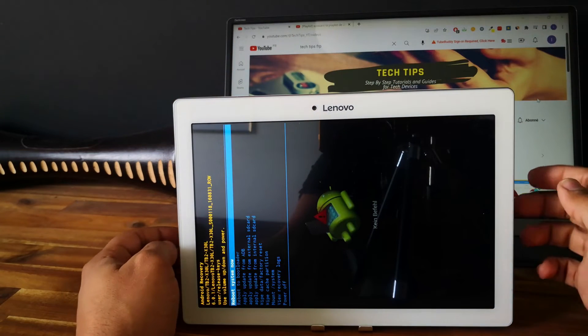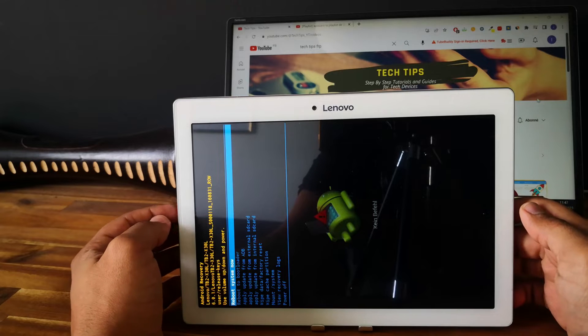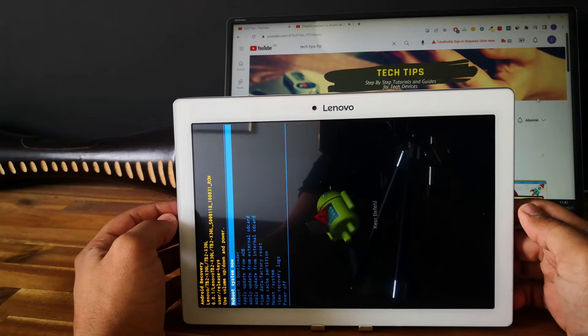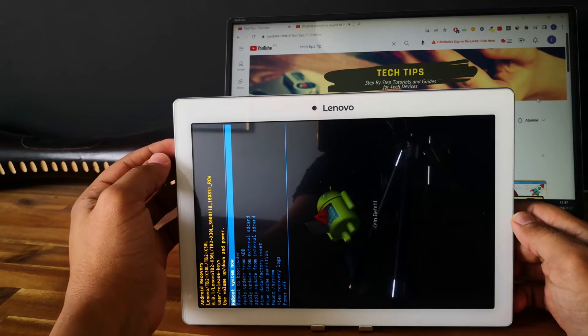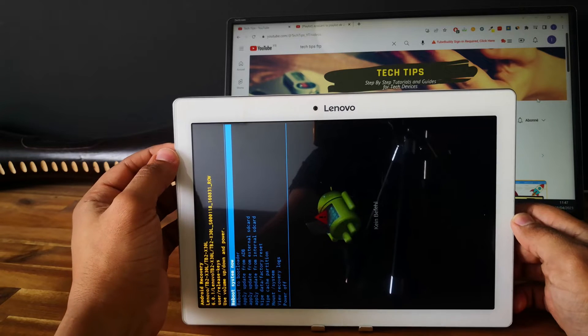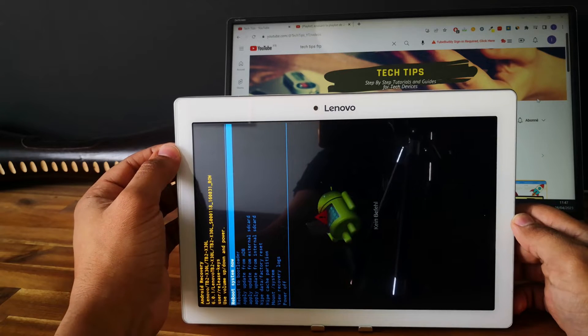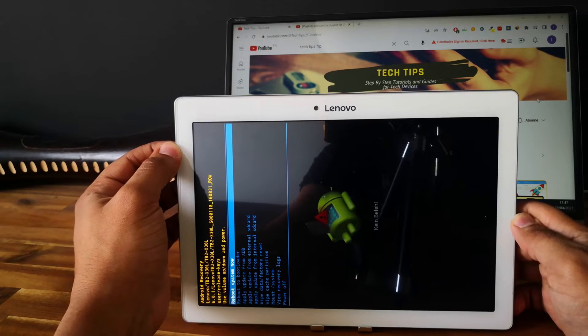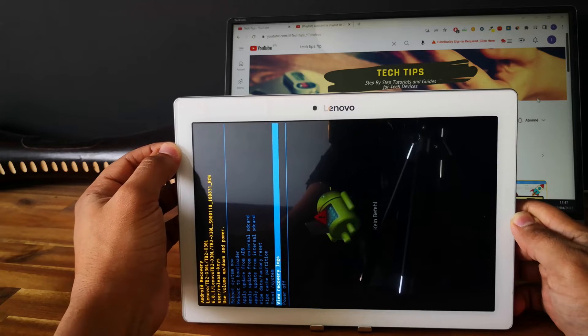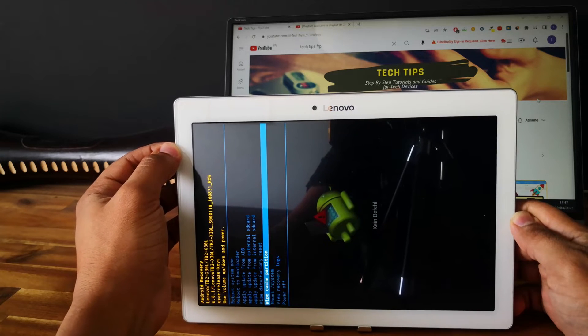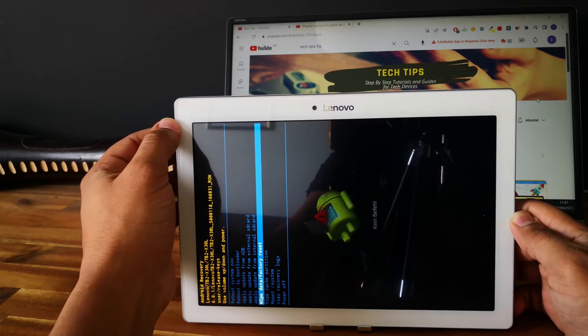Perfect, so as you can see now we are in the recovery mode. We can use the volume up and volume down to navigate and the power button to select. So go and select wipe data factory reset.